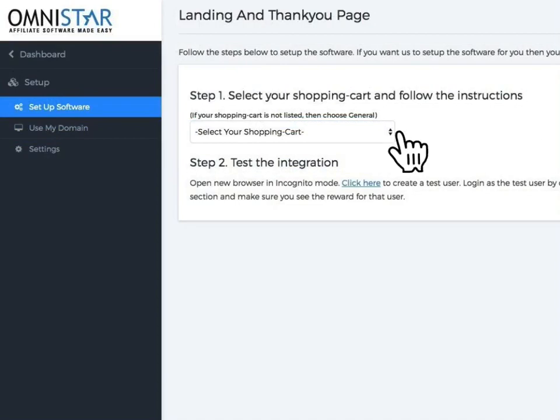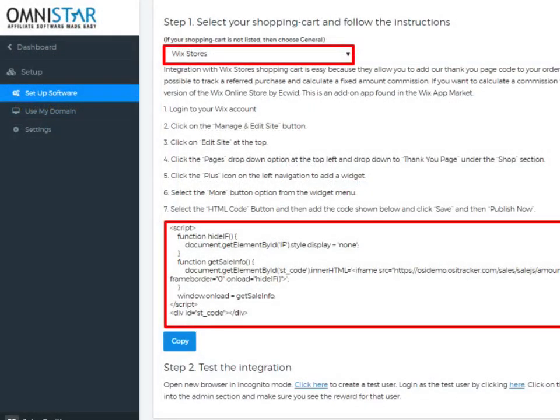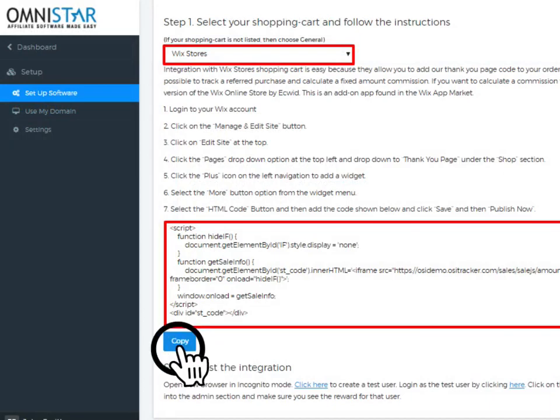Now, under Step 1, select the shopping cart Wix Stores from the drop-down box. Once Wix is selected, the snippet of code will be displayed. You can just copy the code and add it to the thank you page.